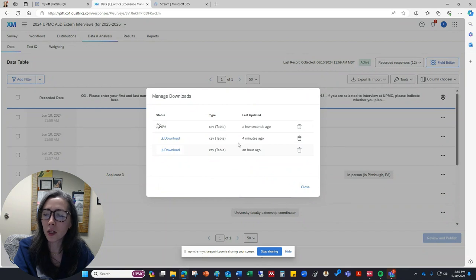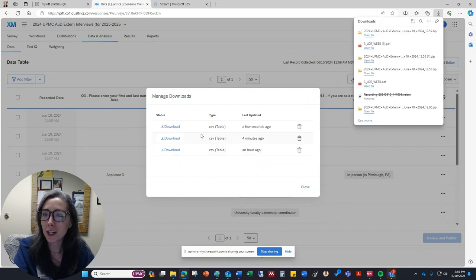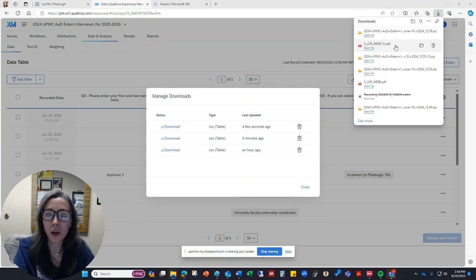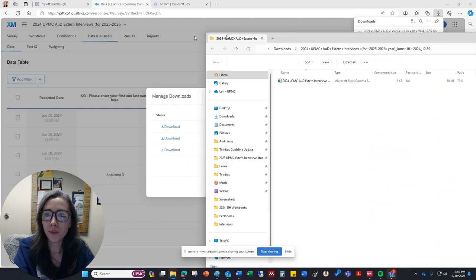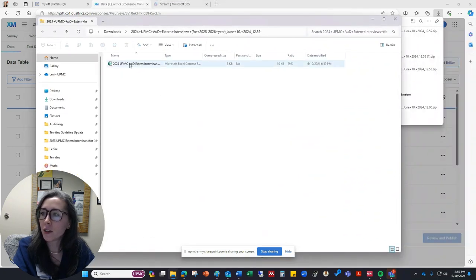It's usually pretty quick, depending on how many responses you have. If you have a lot, it may take a little bit longer. This top one here is the file that was just downloaded, so I'm going to open that there, and I'll pull this over here for you. This is the file that we've created.